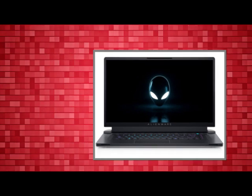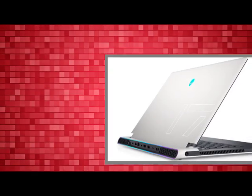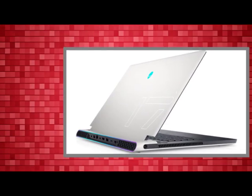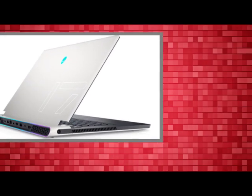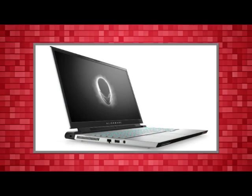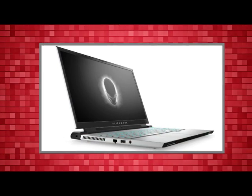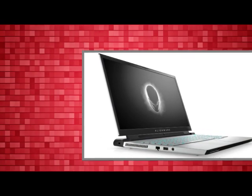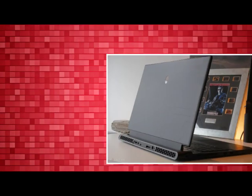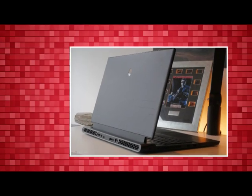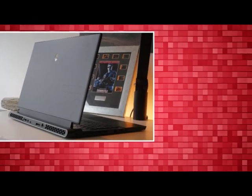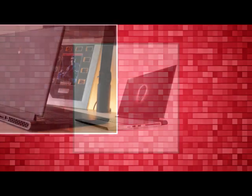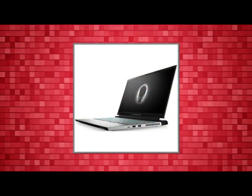However, $4,799 is a seriously cost-prohibitive barrier. And for the money, I want a better webcam and undeniable supremacy—something I'm not getting with this iteration. Still, the Alienware X17 R2 is not to be trifled with, read on to find out why.